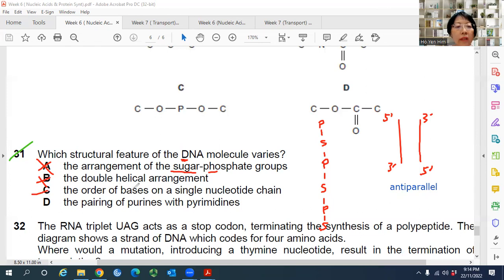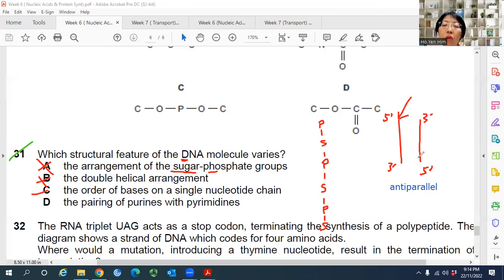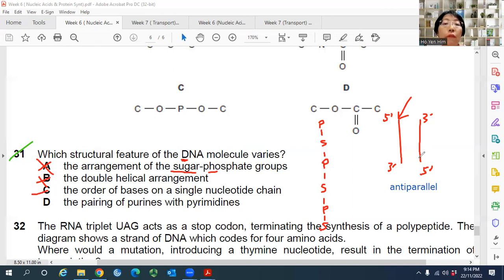Answer C — the order of bases on a single nucleotide chain — can differ. Genes are different because they have different base sequences. Different DNA molecules differ because of: number one, different base sequences; number two, different lengths; number three, possibly different centromere positions.